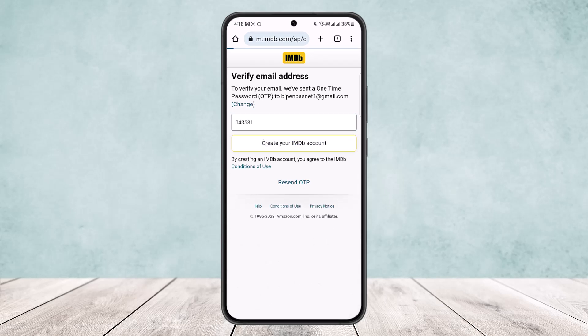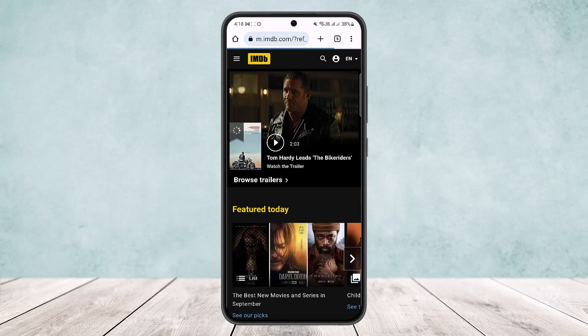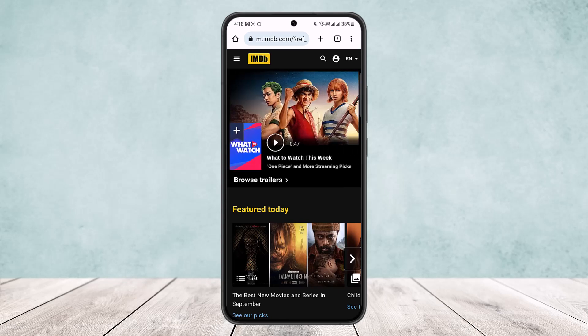Your account registration will be completed and your account will be created. This is how you can easily create an IMDb account. Hope this helped you — do like and subscribe, and don't forget to leave a comment below if you have any further issues.